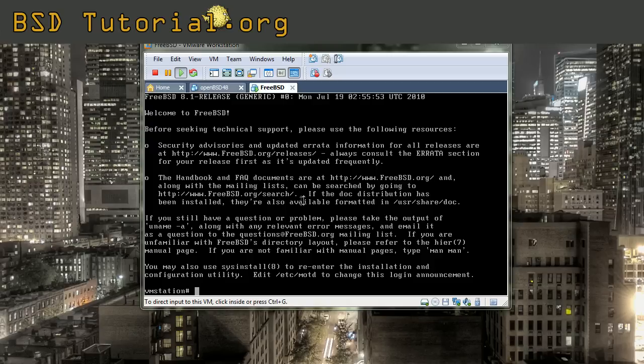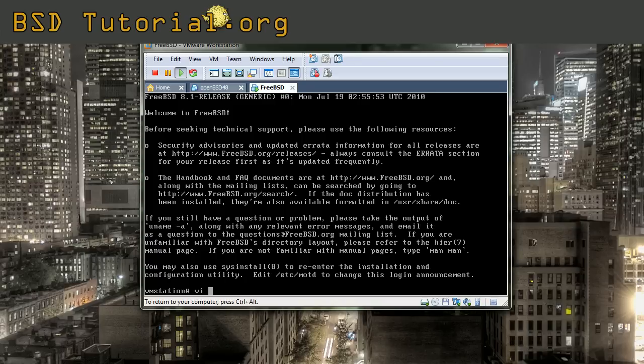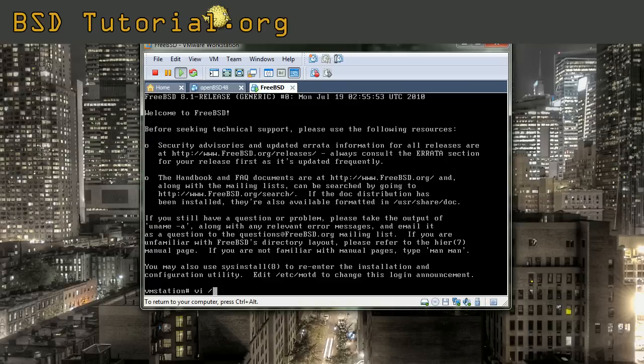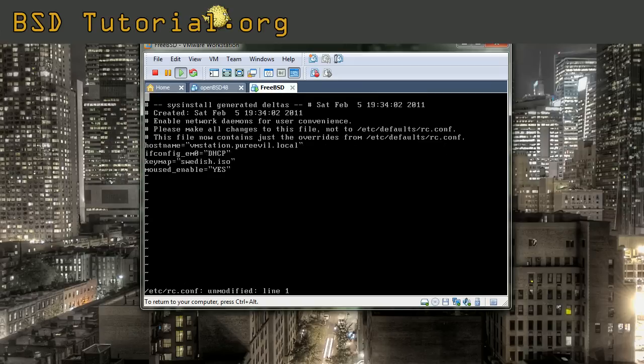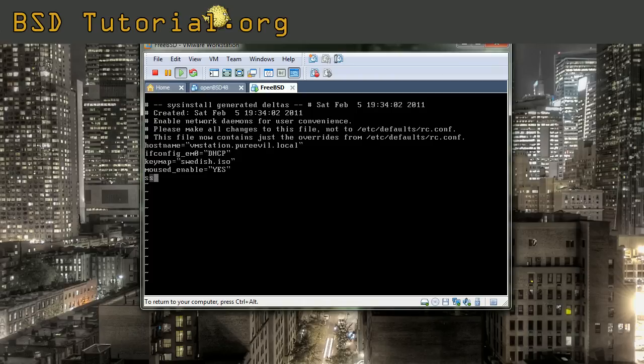The first thing that we have to do is edit the rc.conf file to tell FreeBSD that we want to launch the SSH daemon. You do this with your favorite editor. In my case, it's the VI editor. So you need to edit the etc/rc.conf. You need to add the SSH daemon by adding this line.